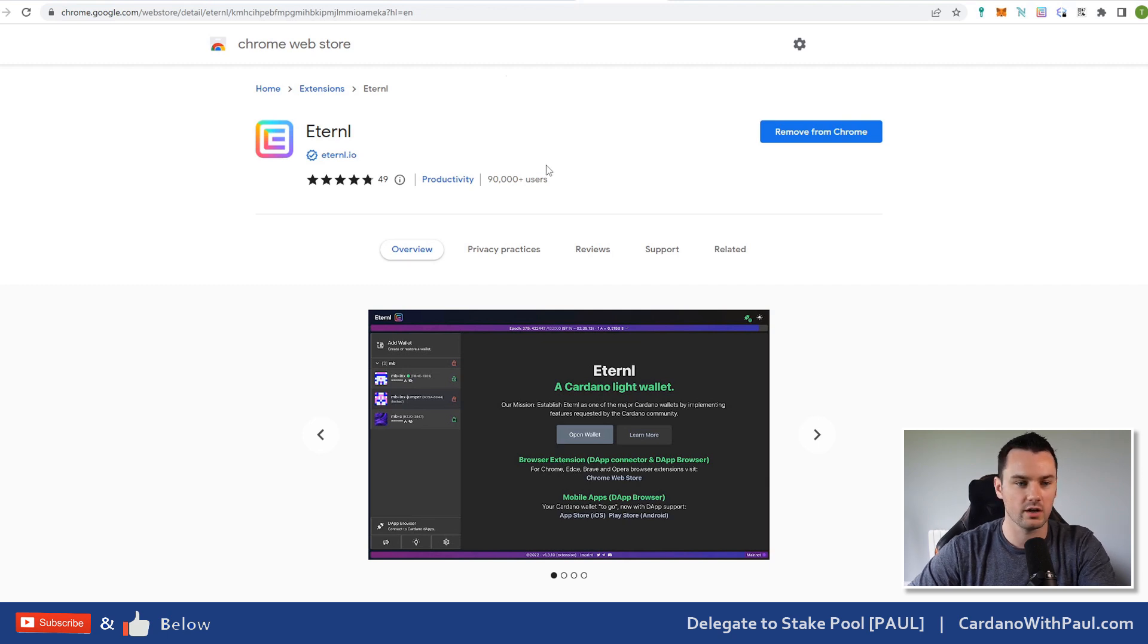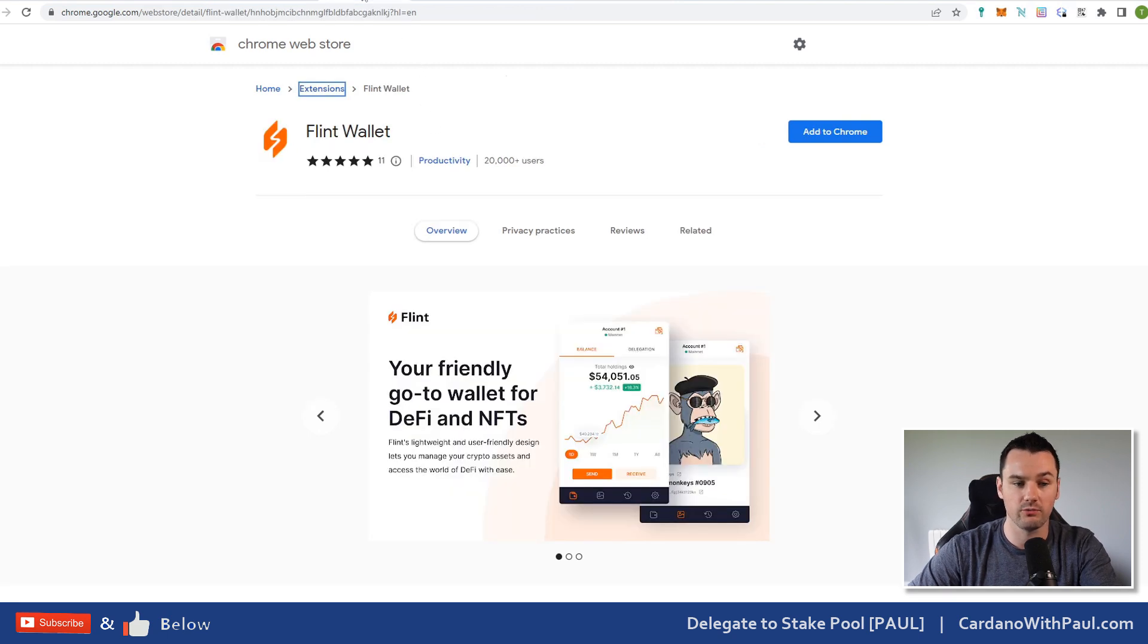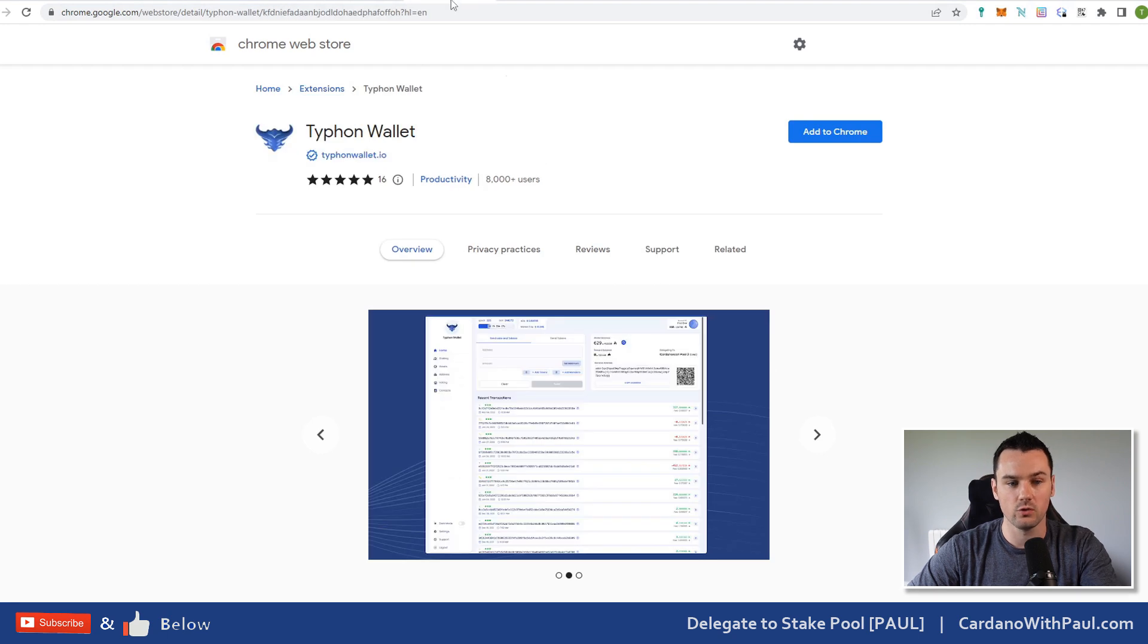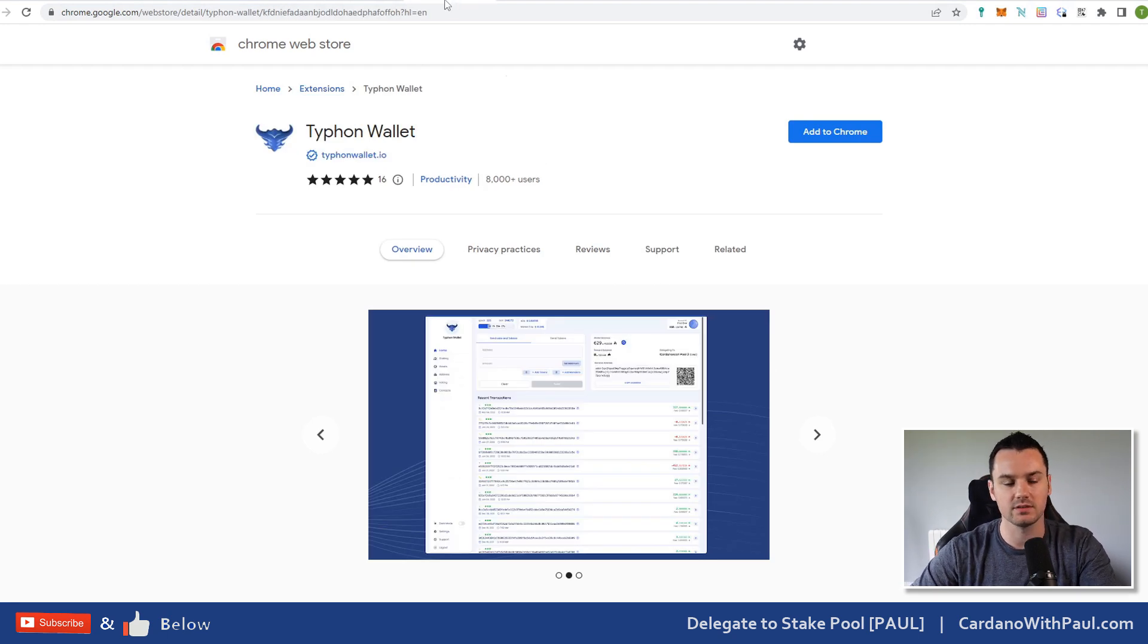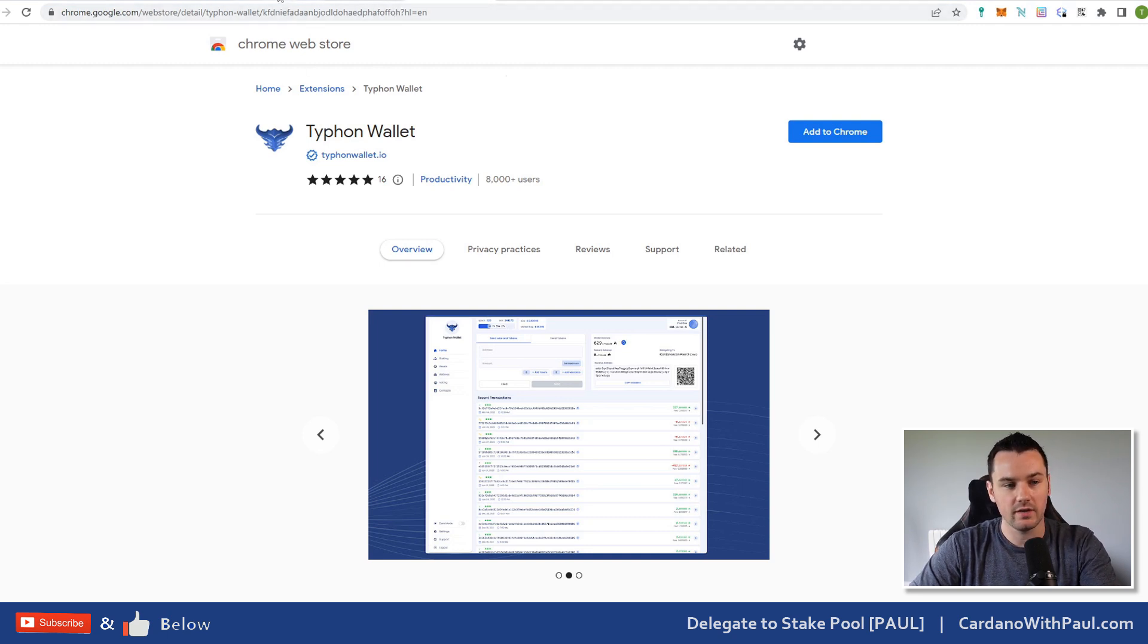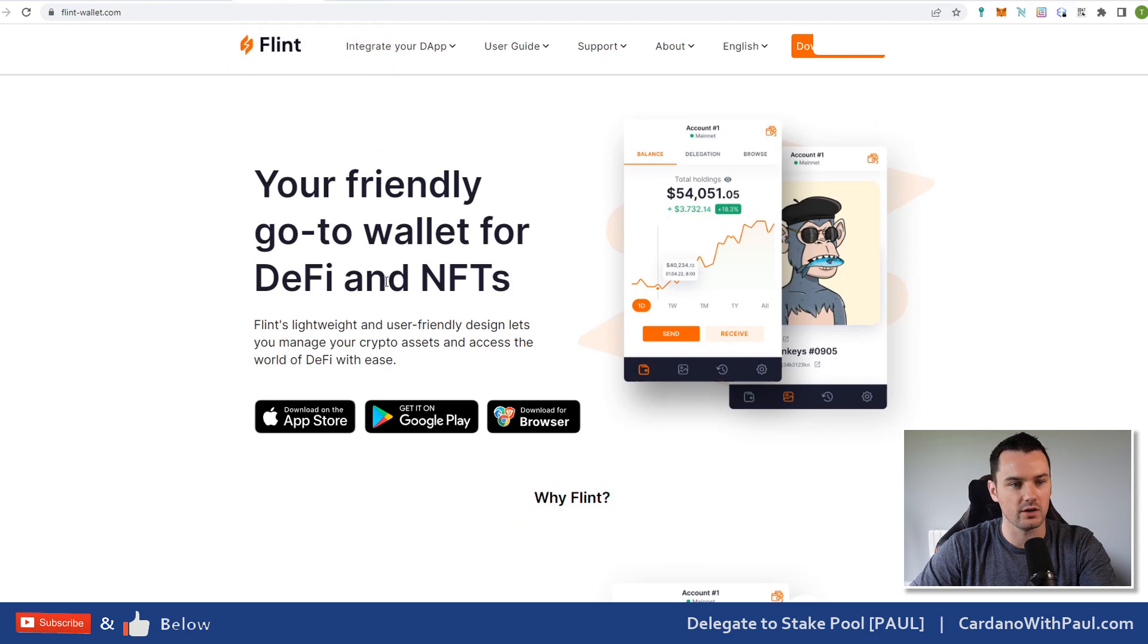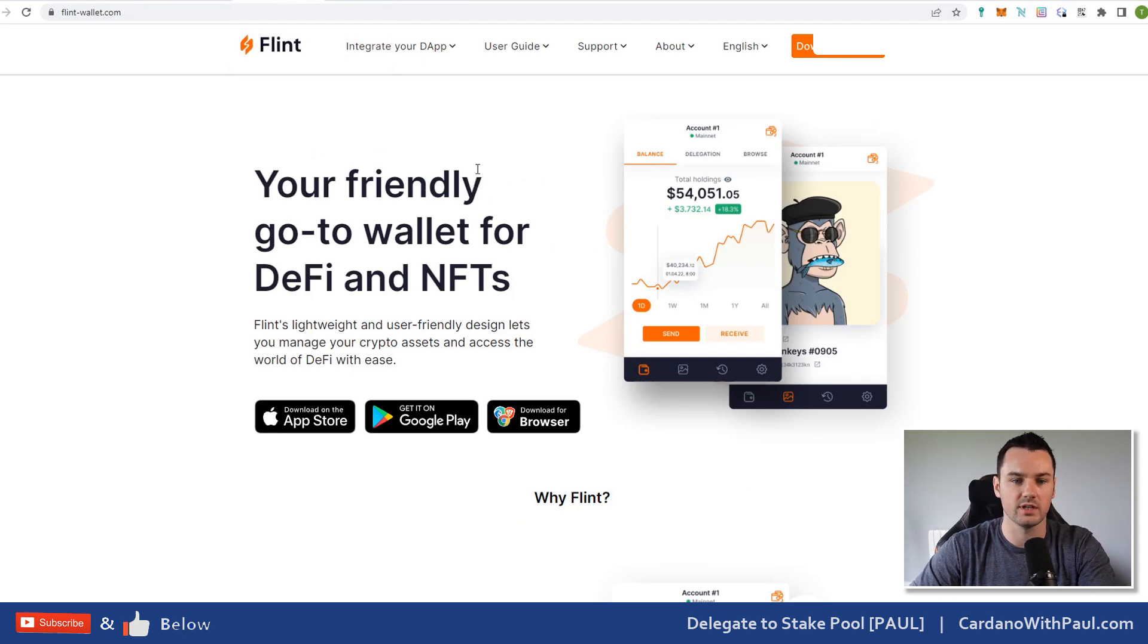The one that I would recommend if you're coming in new would be either Flint wallet or Typhoon wallet. Two really good wallets, very similar to MetaMask if you're coming in from other chains. I'd say these two would be the two options for you. In this one we're going to concentrate on Flint.